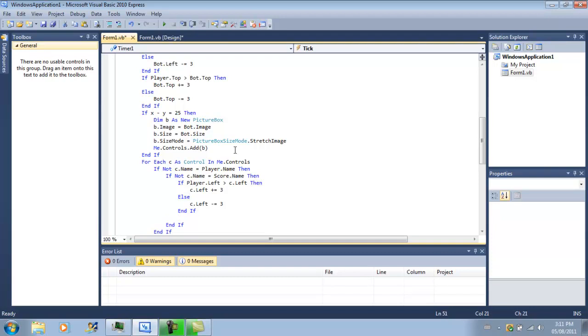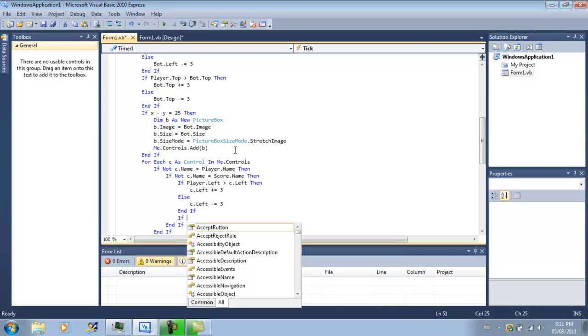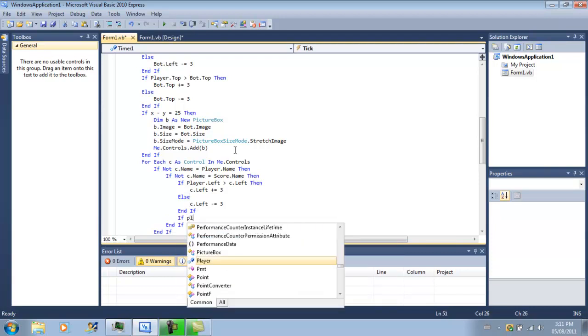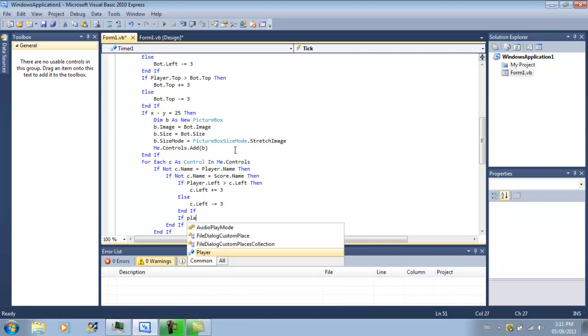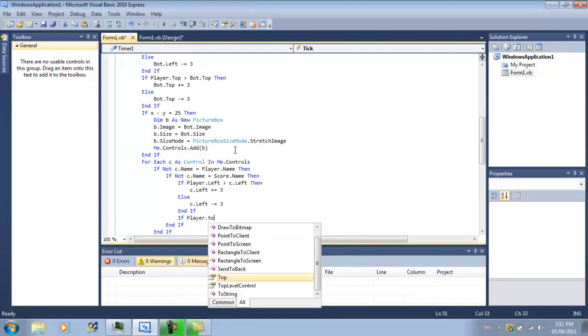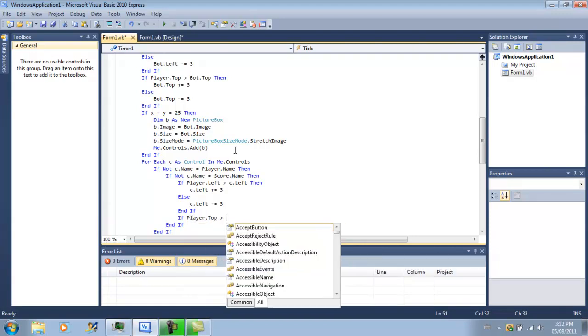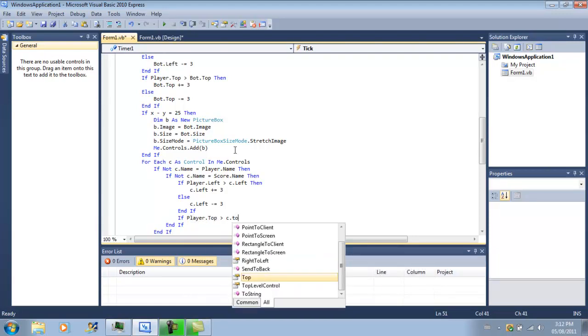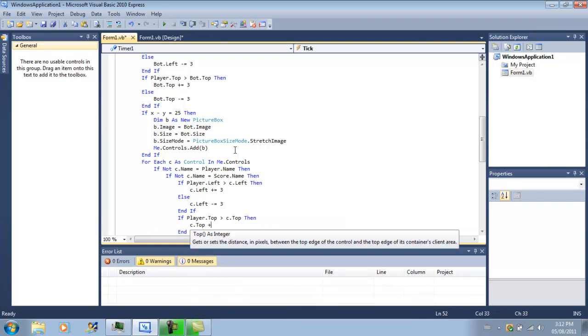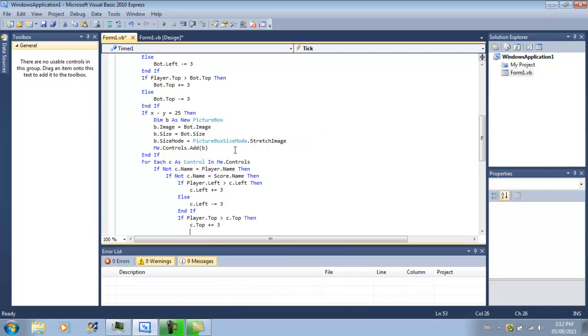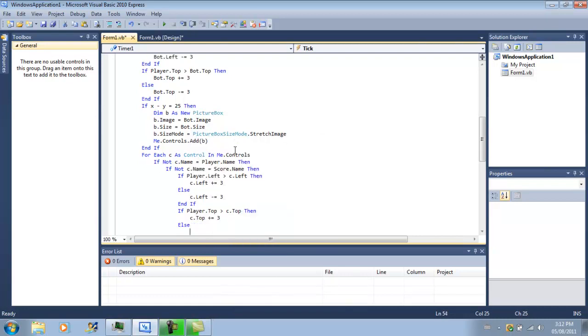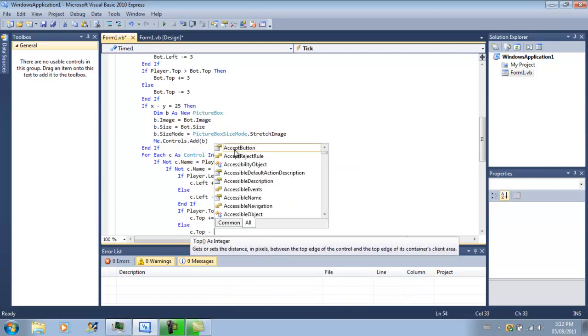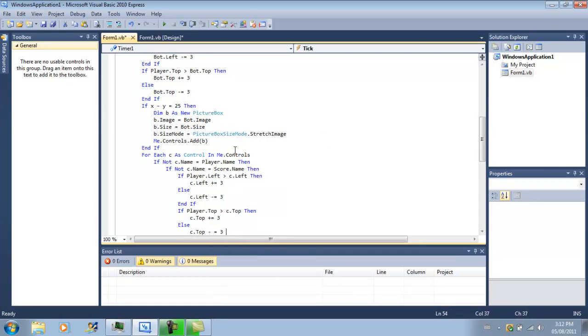And then we want to do if player.top is greater than C.top, then C.top plus equals 3, else C.top minus equals 3.